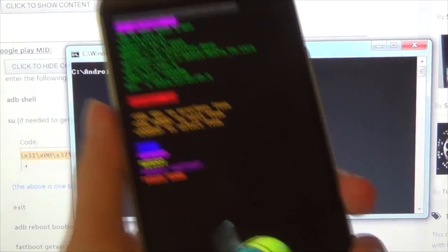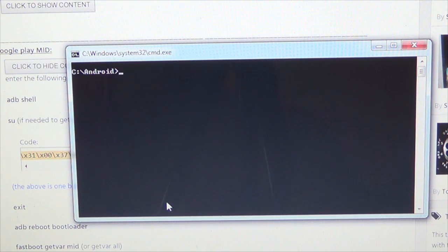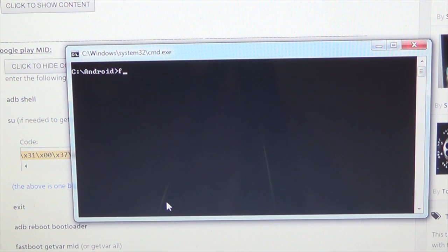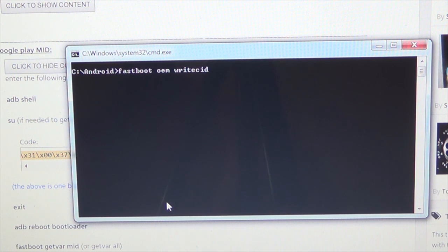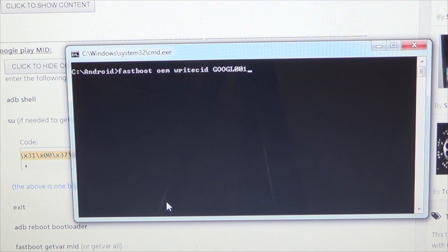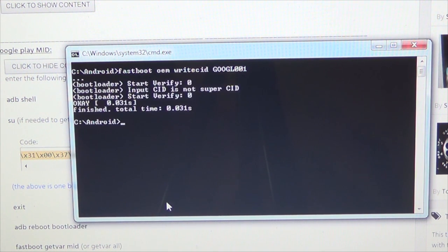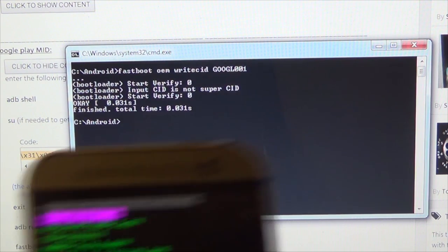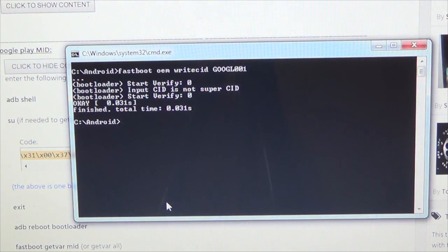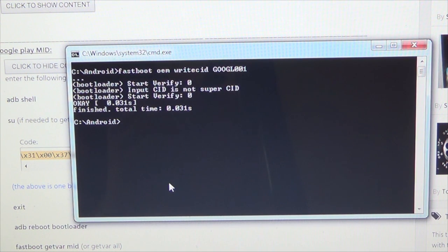While still in fastboot USB mode, you'll need to change your CID to the Google Play Edition. To do that, you need S-Off — but we do not need root for this. Type 'fastboot oem writecid GOOGL001' — that should be exactly eight characters, all capitals. Hit Enter. It will verify the command and may say 'input CID is not super CID' — that doesn't really matter. You could put eight ones as a super CID, but I think GOOGL001 gives a more genuine feeling. And now we're pretty much finished with most of the commands.